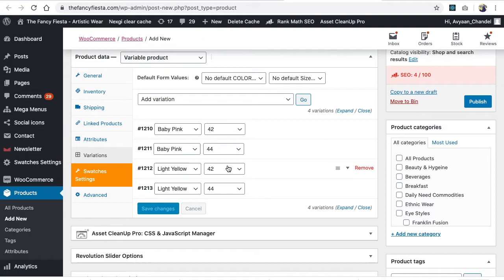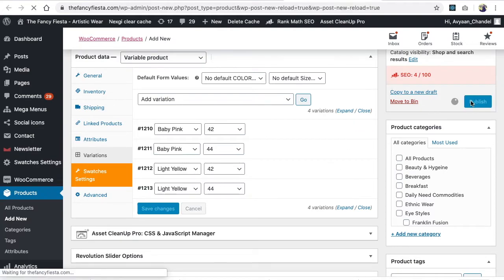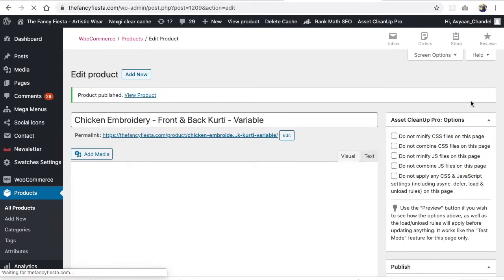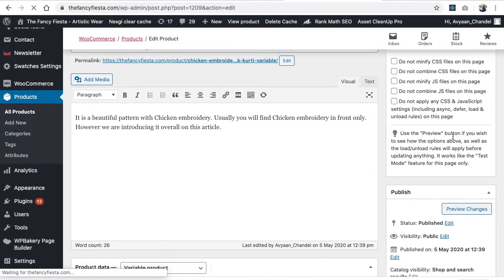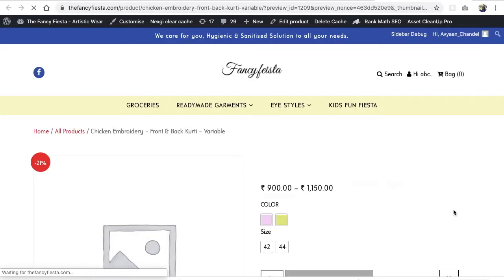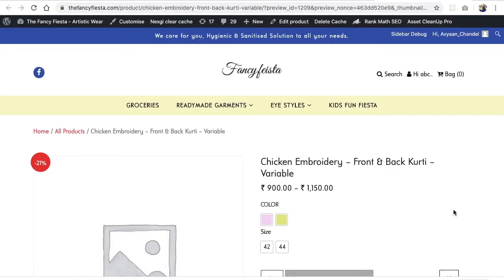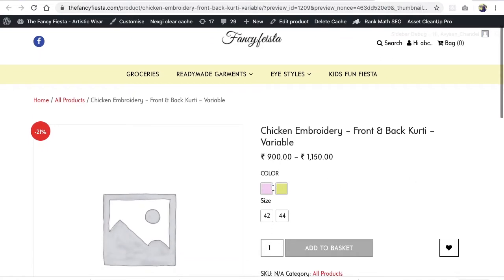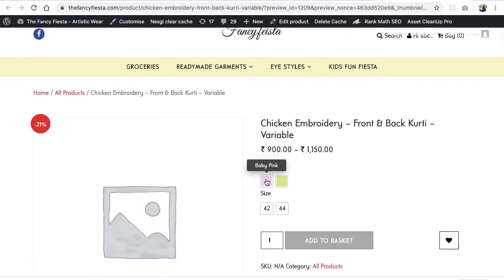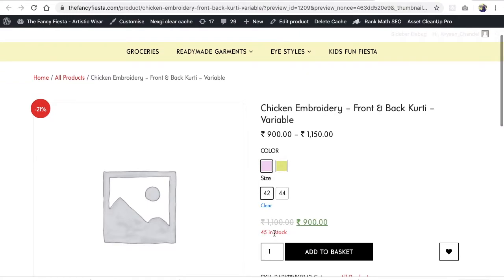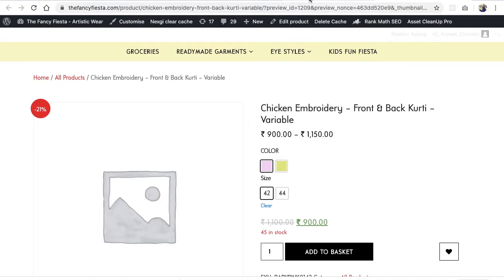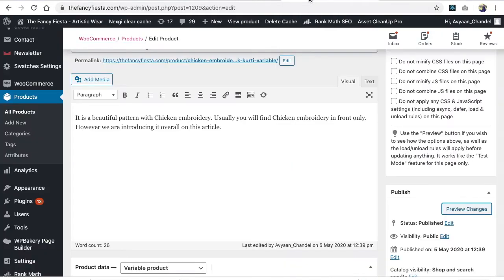Publish this product. After publishing, you can preview. After previewing, you can see I'm getting the price range because it's a variable product. If I click on baby pink and click on size 42, I'm getting 45 in stock, 1100 regular price, 900 sale price.